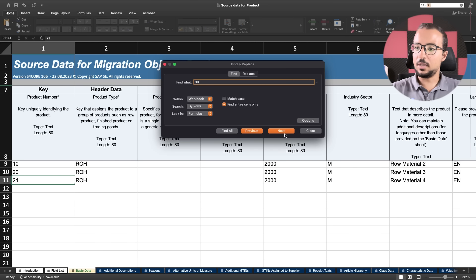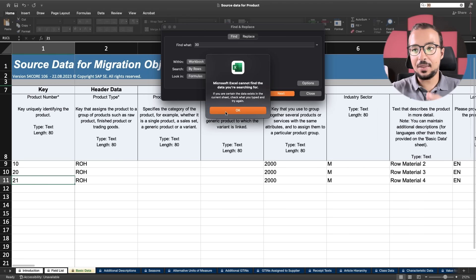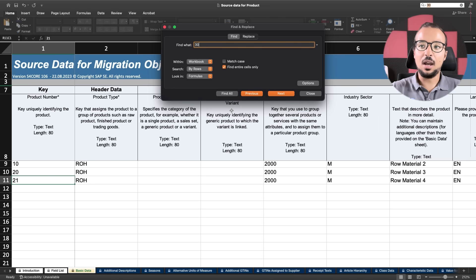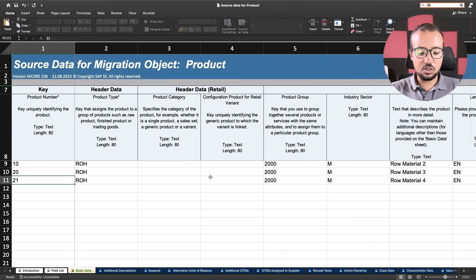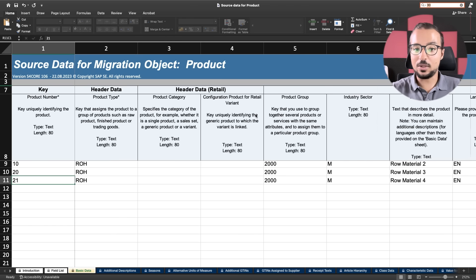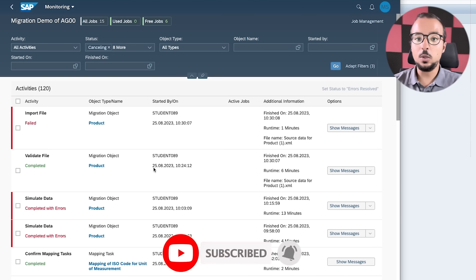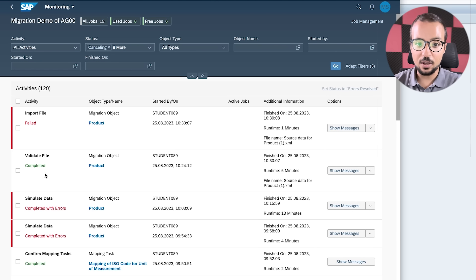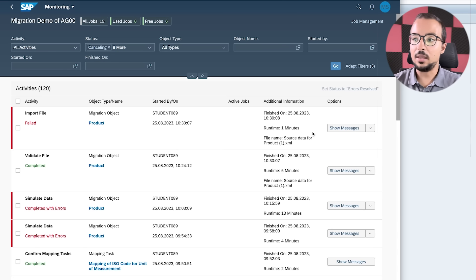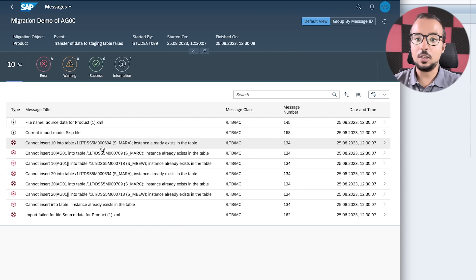I've changed the product key from 30 to 21 across the entire workbook. I confirm this using Find and Replace (Advanced) in Excel, searching for entire cells containing '30' — no results found, confirming all instances were replaced. I save the sheet. Now to fix the errors I need to upload the sheet again, validate, and simulate. After re-uploading, the validation is fine, but the 'Import File' step has failed. The error says: cannot insert key 10 or 20 into the staging table because they have already been inserted.